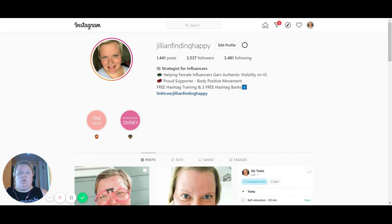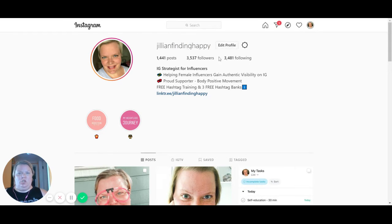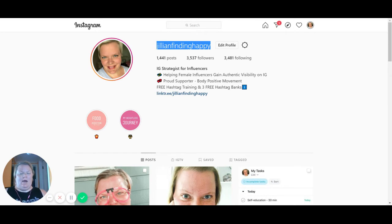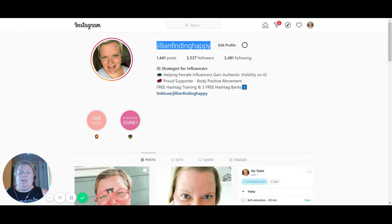Your username is obviously the name that you chose when you signed up for Instagram. It is changeable — there's no reason you can't change it once you already have one. But let's say you chose one, you hate it, and you want to make the switch. That's fine. I would highly recommend that you choose something with your name in it.